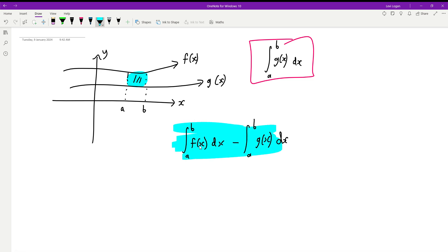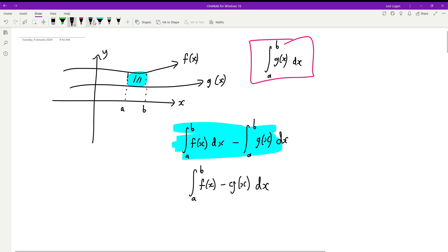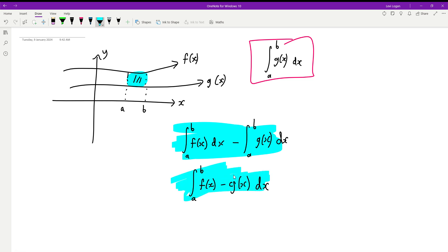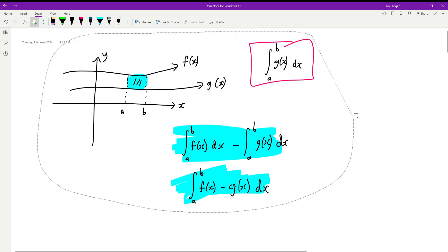Because they have the same bounds we can combine them into a single integral: the integral from a to b of f of x minus g of x. In other words, if you're finding the area between two curves, it's the top function minus the bottom function respectively.